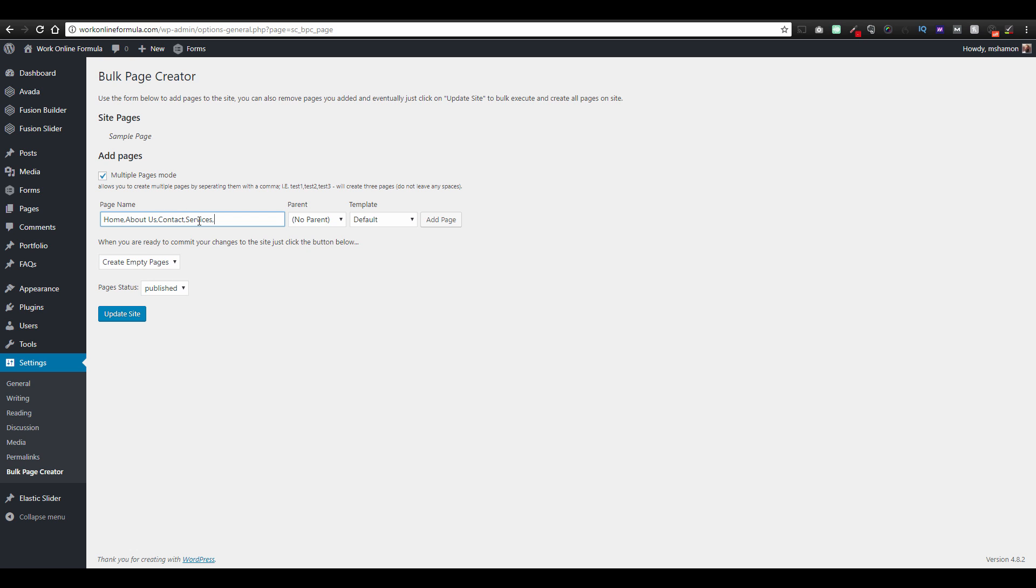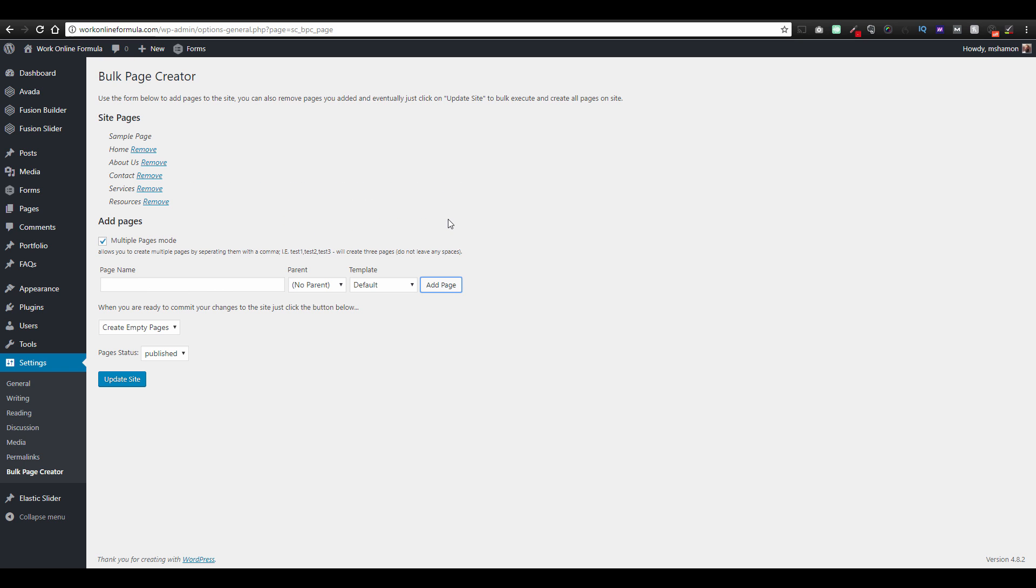This is good if you're making a website with like 20 pages or more or something big like that. I'll just do a few, hit add page. It hasn't added it yet, you have to update the site.